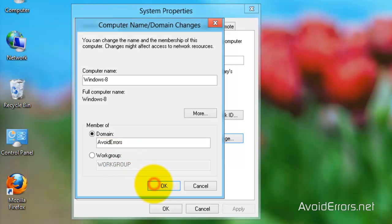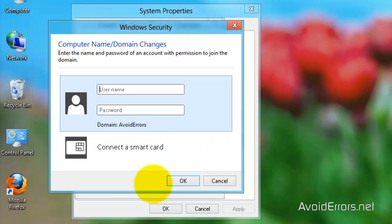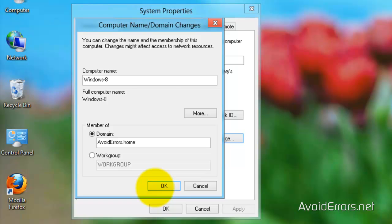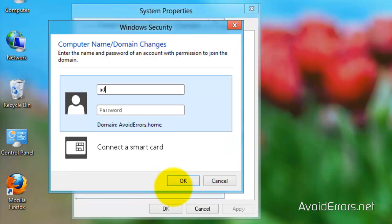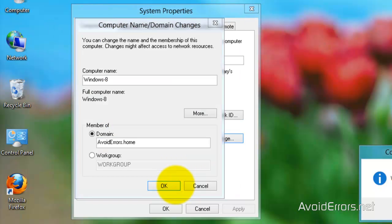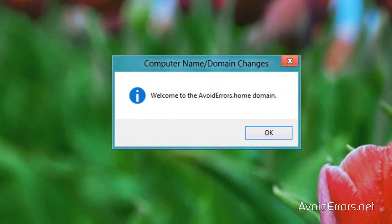It will recognize the name. Now I'm going to use the full name avoid errors dot home and it also recognizes the domain. Now type your administrator credentials. Okay, when you're done. And now welcome to the avoid errors domain. Okay, restart. Okay, close here and restart now, perfect.